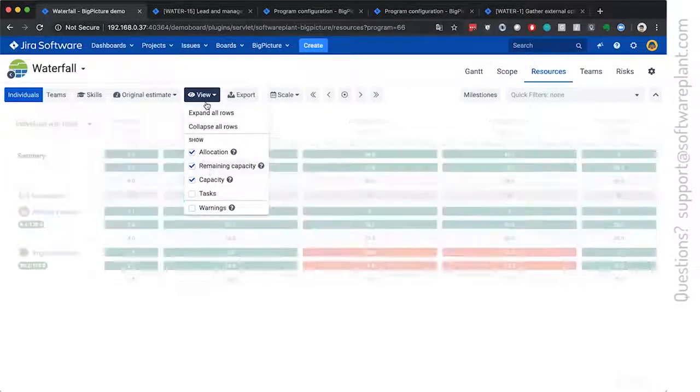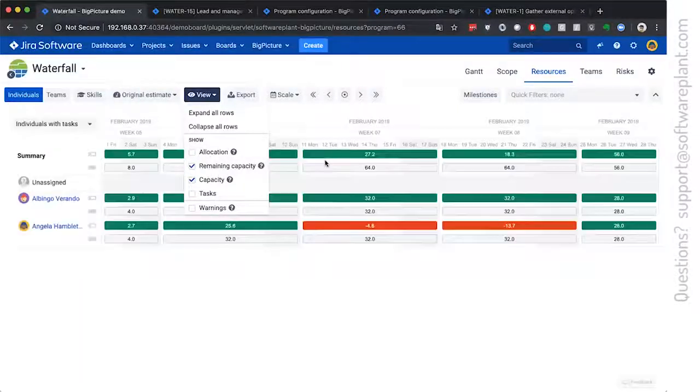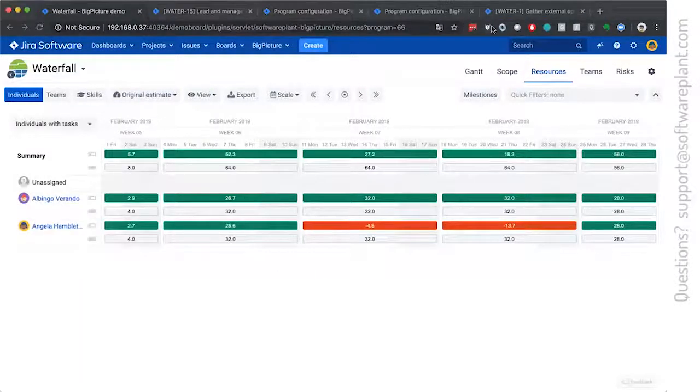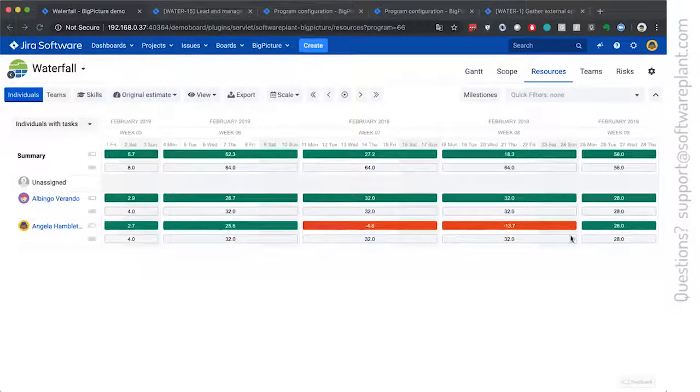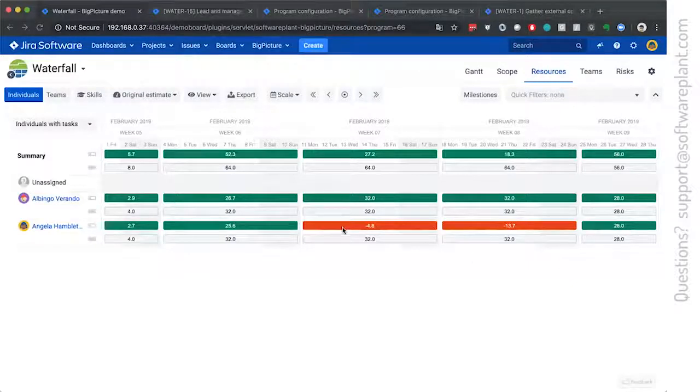Or you can show the remaining capacity. This will not show you how many hours are allocated. This will show you how many hours are missing. Here we are missing 4 hours 13.7.